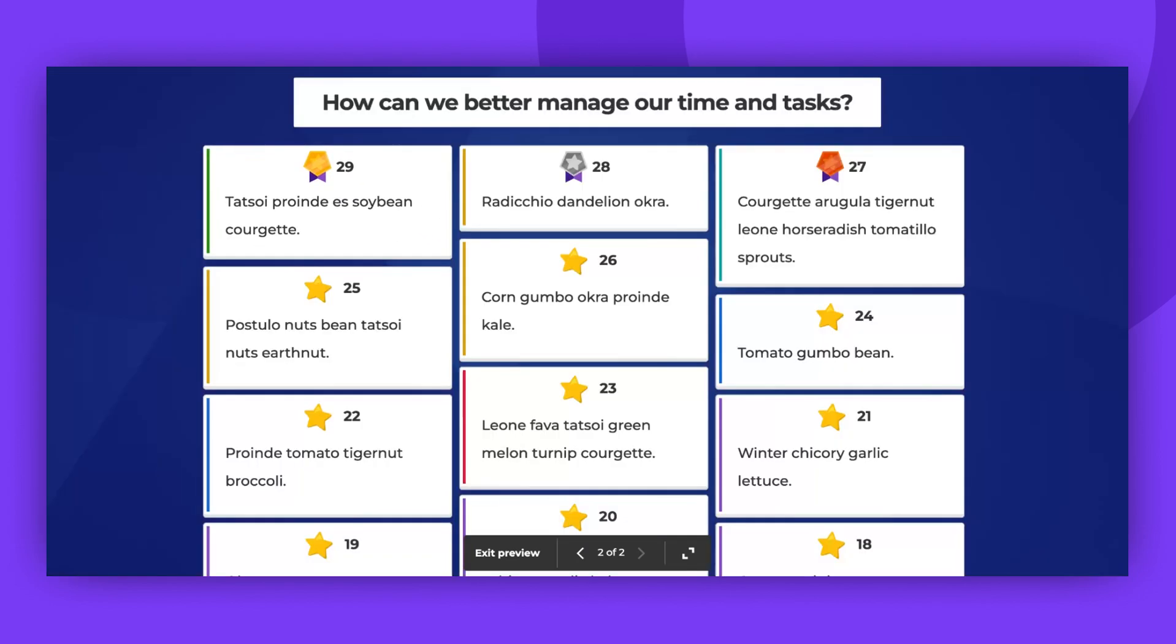When the time is up, or when the presenter clicks Stop Voting, the whole screen will display the results and showcase the winner. After the game, go to the Game Report to review all the ideas and votes.